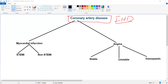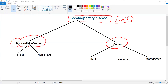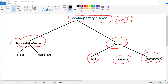Coronary artery disease is divided into two main types: angina and myocardial infarction. Angina is further divided into stable, unstable, and vasospastic angina. Myocardial infarction is further divided into ST-segment elevation myocardial infarction and non-ST-segment elevation myocardial infarction.